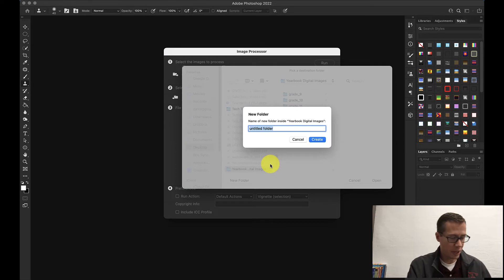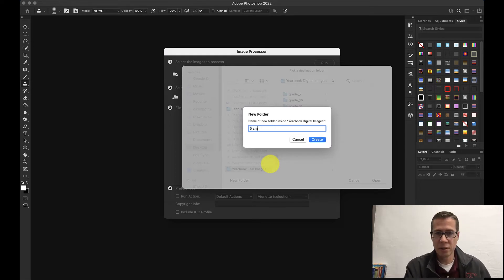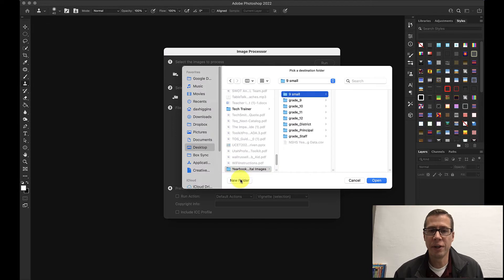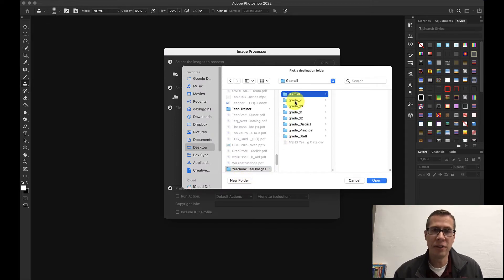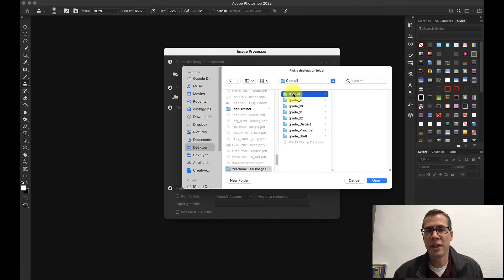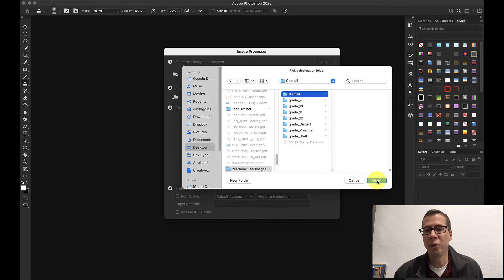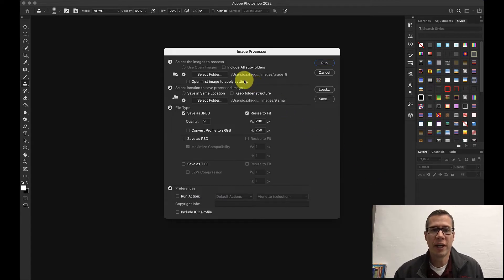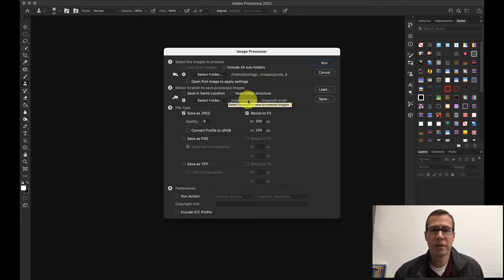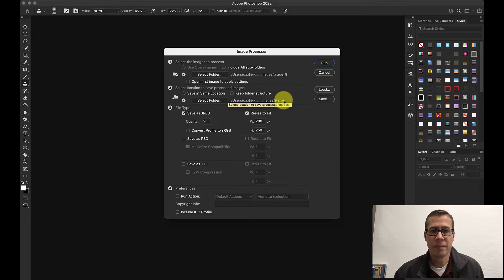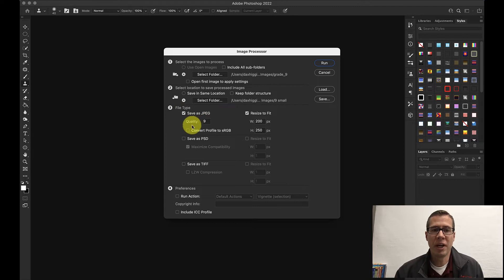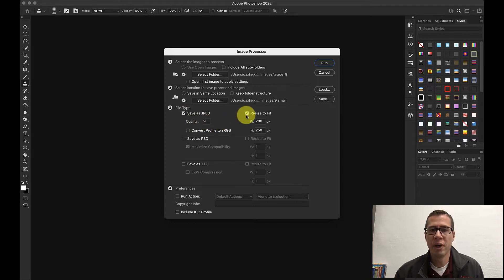This is where I want to save the new compressed and shrunk down pictures to. So I select this. I want to save it to this same folder but I want to give it a new name. I want to call it 9 small. Okay so I just click down here to create a new folder and now I have 9th grade. These are the big images and a 9 small folder and that's where I want to open the smaller pictures to. So I click that. So going from this to this.